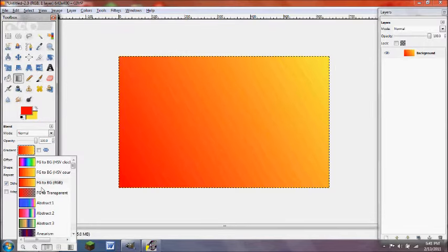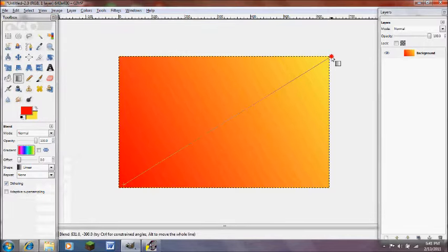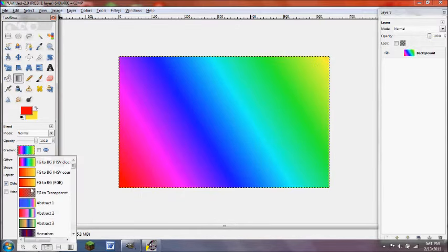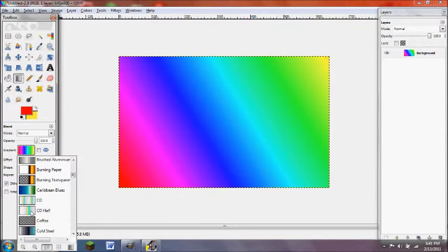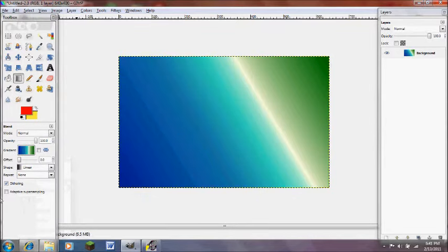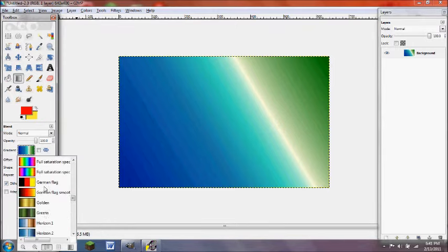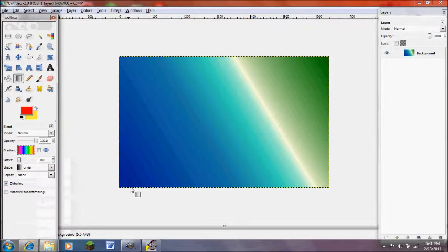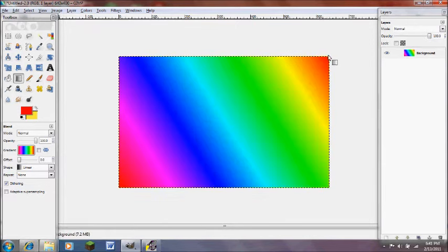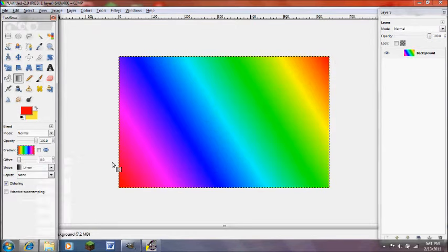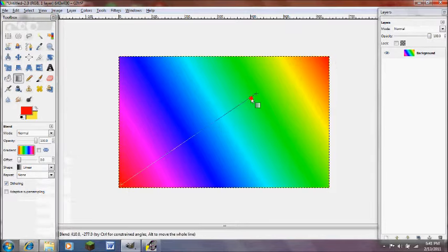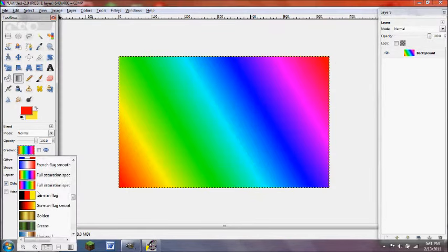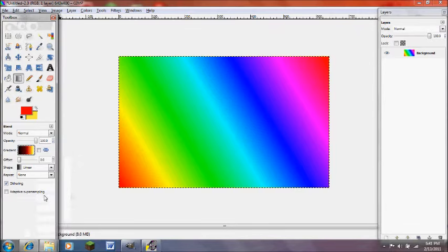GIMP has its own premade gradients so it can do FG to BG H as V-Clock or Caribbean Blues, or I really like this one, you'll use it a lot: Full saturation. It's pretty much every color all in one. And there's also the full saturation different opposite. Yep, and that's pretty much it.